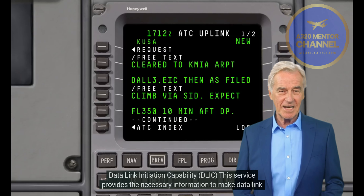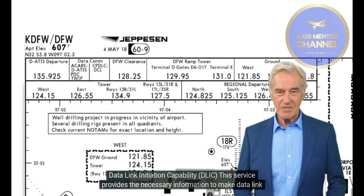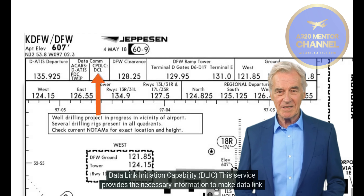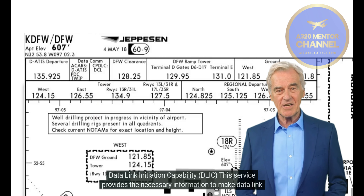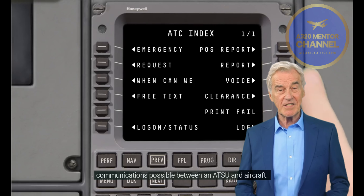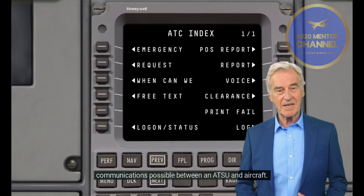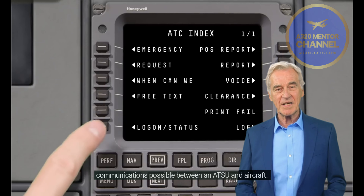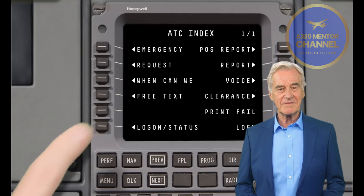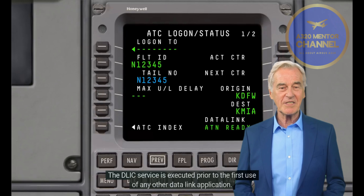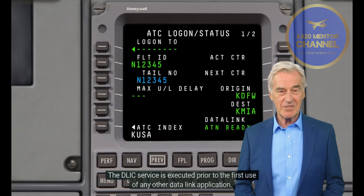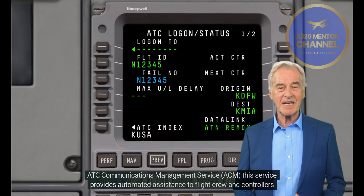CPDLC is being globally implemented and currently is in different implementation stages. The implementation of CPDLC for European airspace users operating above flight level 285 and ANSPs is addressed in the Data Link Services Implementing Rule.